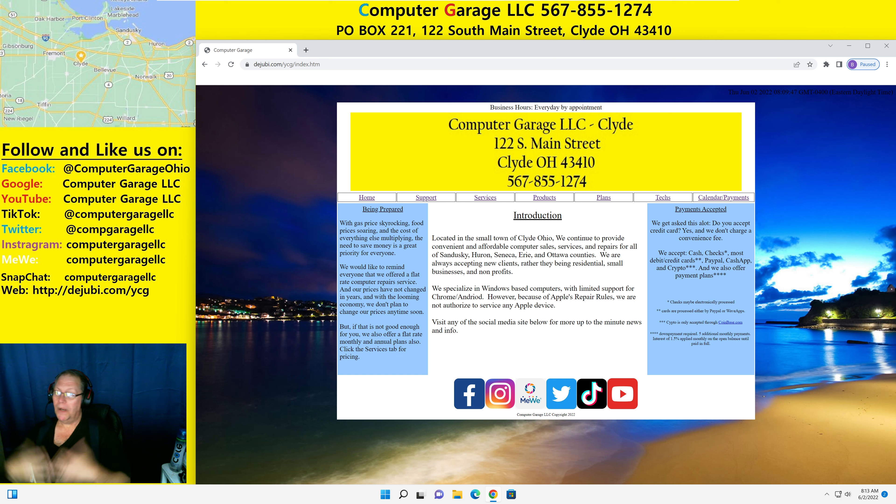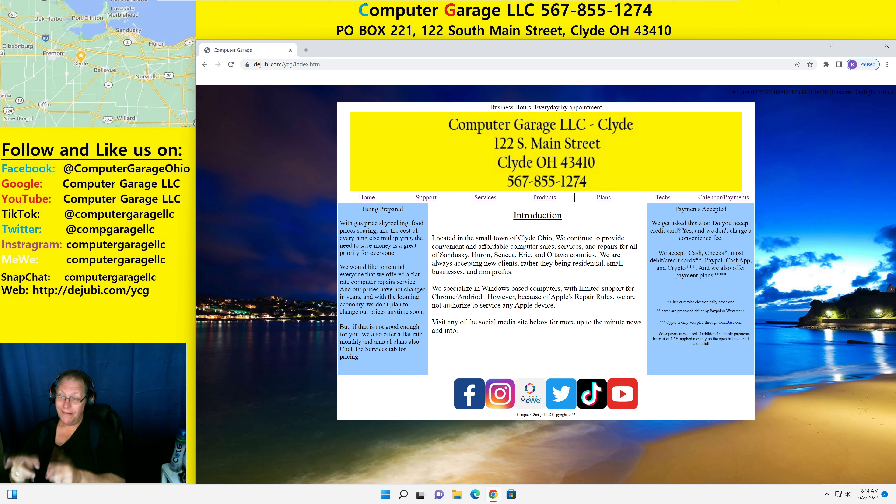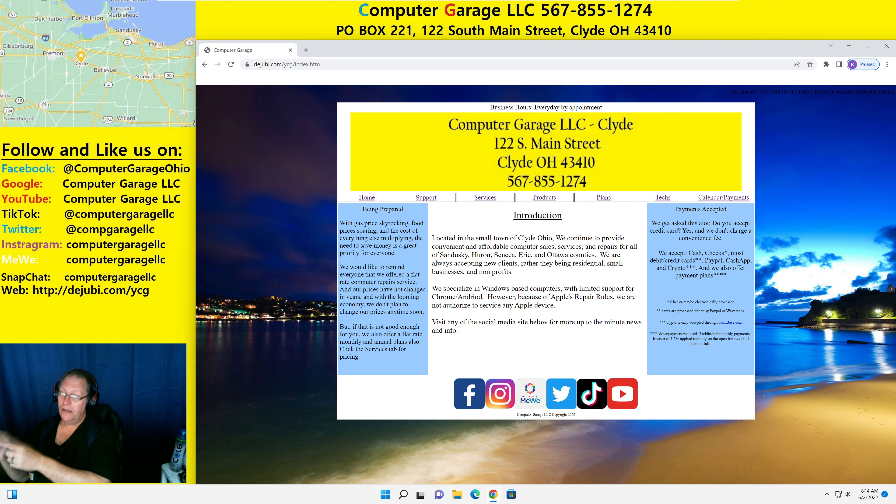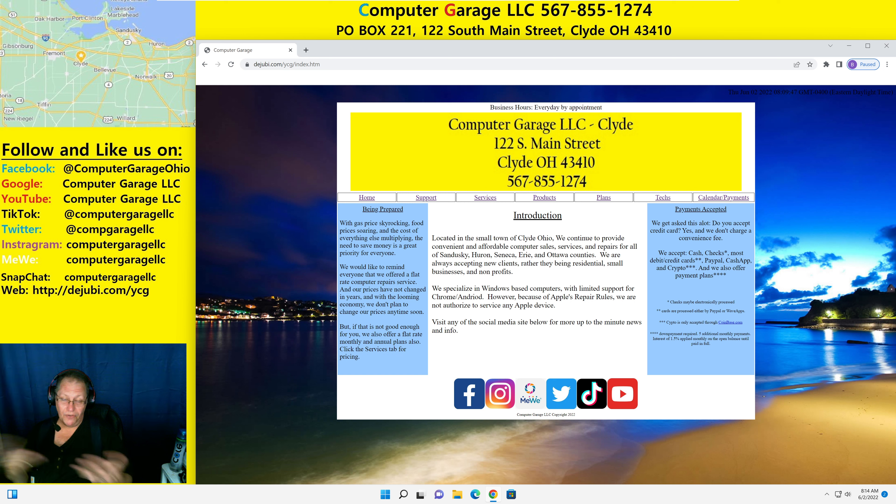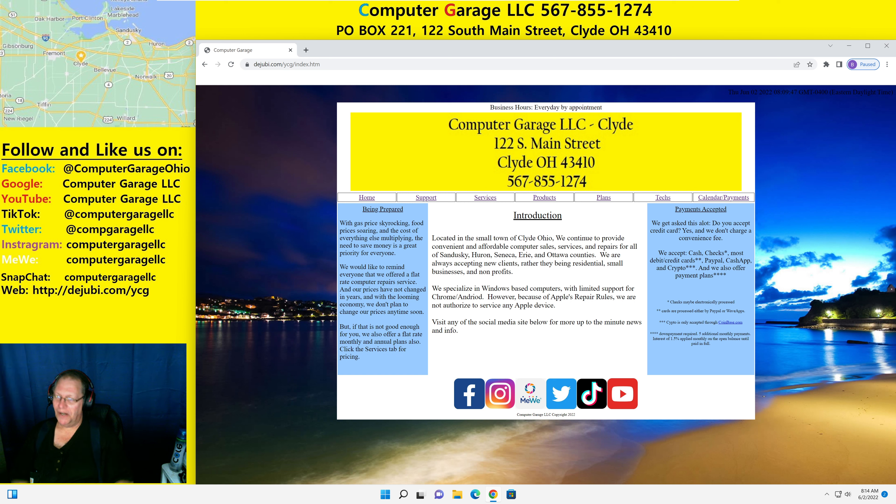What I've really added this time around is the social media links at the bottom. The only one that's not on the website, as you see on the left there, is Snap, because Snap is really a mobile service and not an Internet service. So you can't just click on it and it takes you to a website, unfortunately.